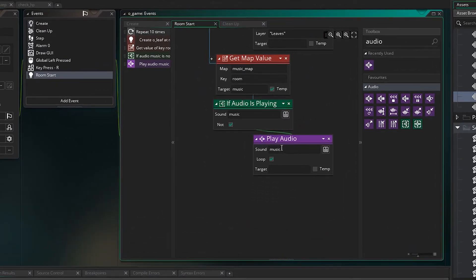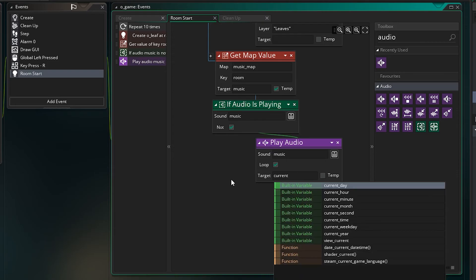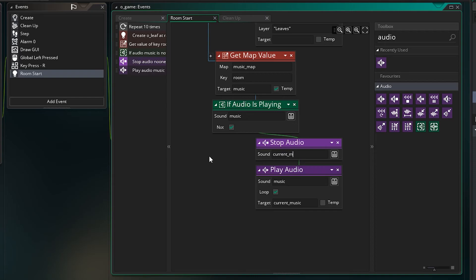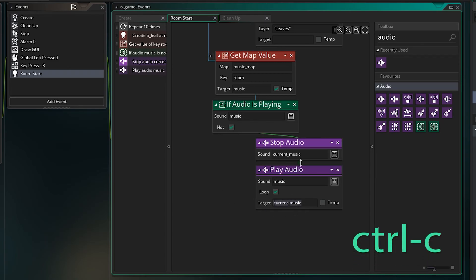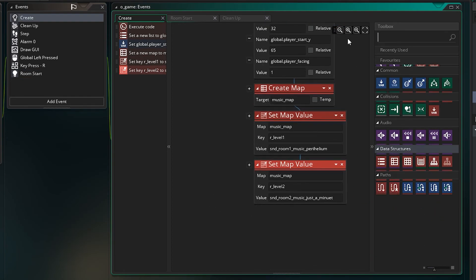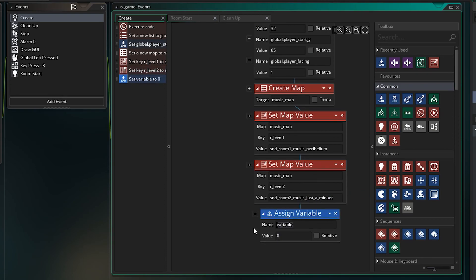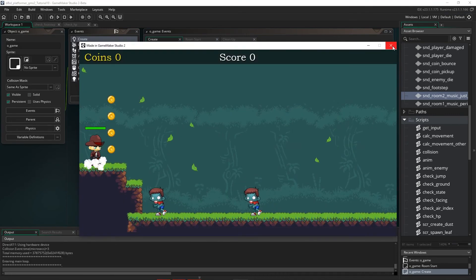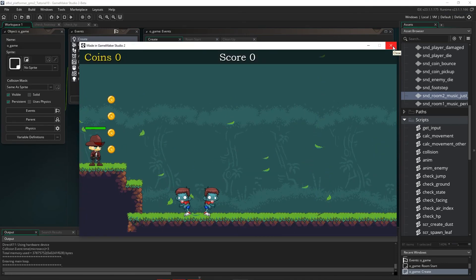We need to stop the current music when moving to a new room. When we play audio, we store the ID in a variable called 'current_music'. Before playing new music, we stop 'current_music' first. In the create event, we initialize 'current_music' to zero so the variable exists. Let's test that out — and that works much better.